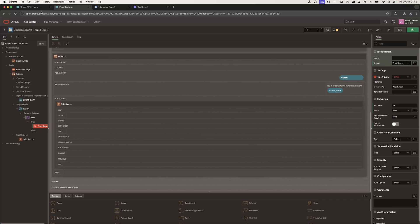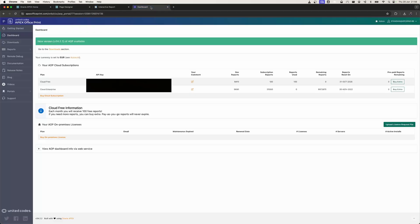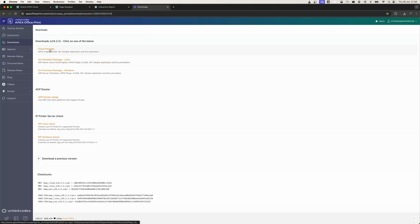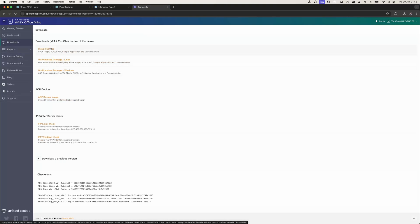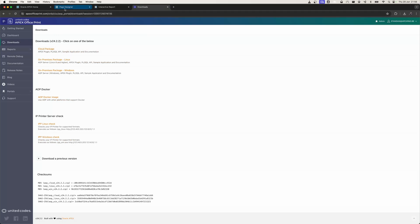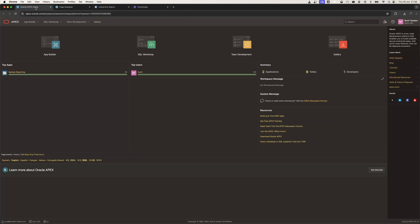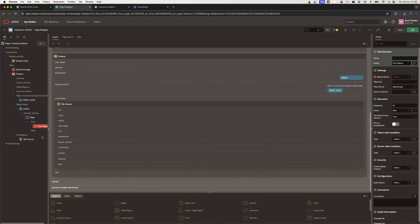In previous versions of Oracle Application Express, you needed to go to the website, go to downloads, and download the cloud packages or other packages, then import the PL/SQL packages and plugins into your application. However, with Oracle Apex 24.1, it is now possible to use the new dynamic action to directly print using Apex Office Print.